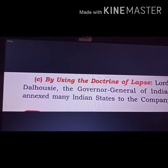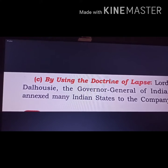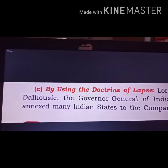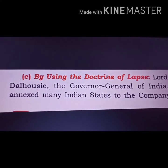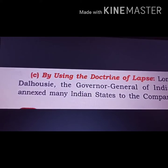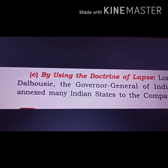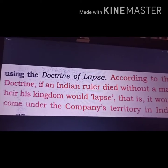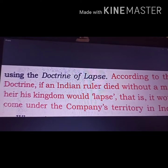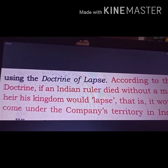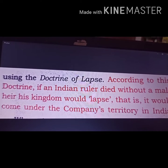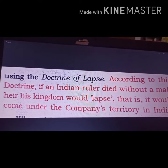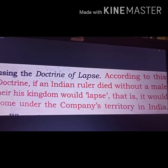The next topic is the Doctrine of Lapse, introduced by Governor General Lord Dalhousie. According to this doctrine, he was willing to capture states which did not have a natural heir. Adopted sons were not allowed to inherit the rule of a particular king. So, if an Indian ruler died without a male heir, his kingdom would lapse — it would come under the company's territory in India.